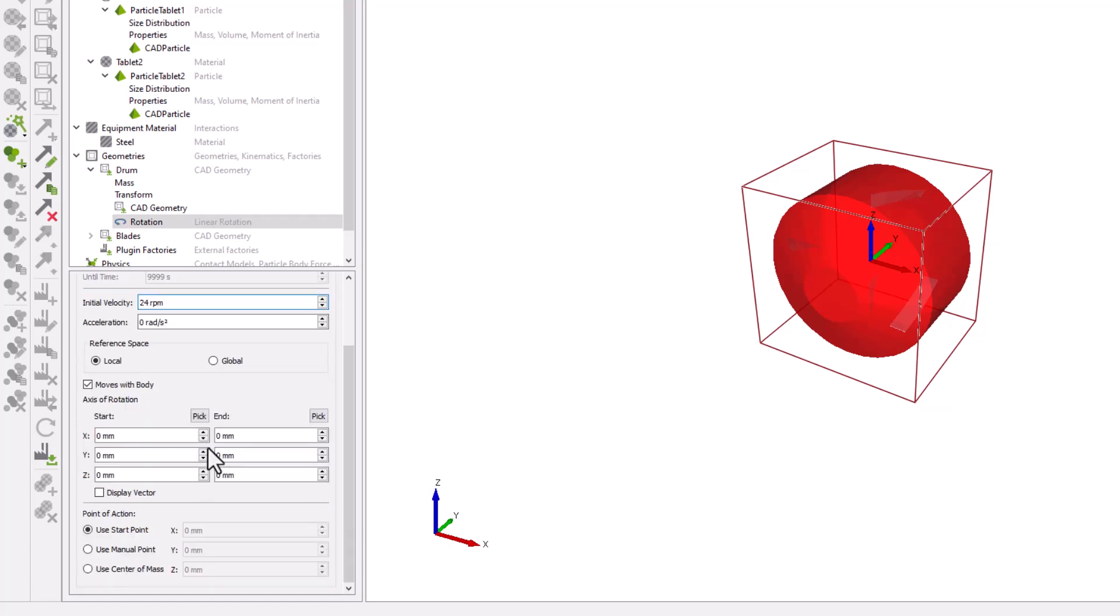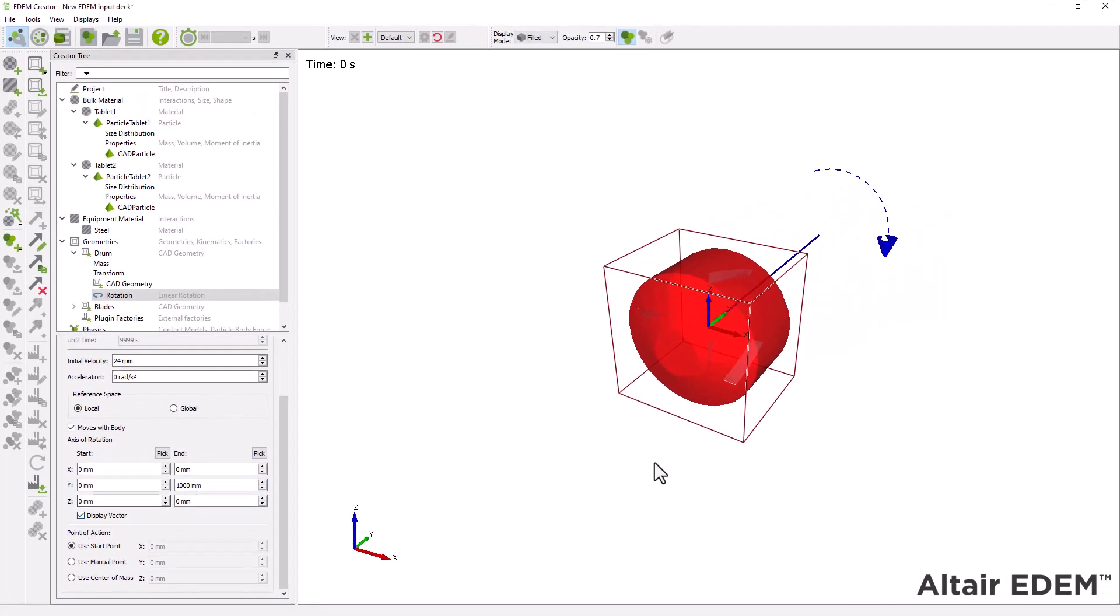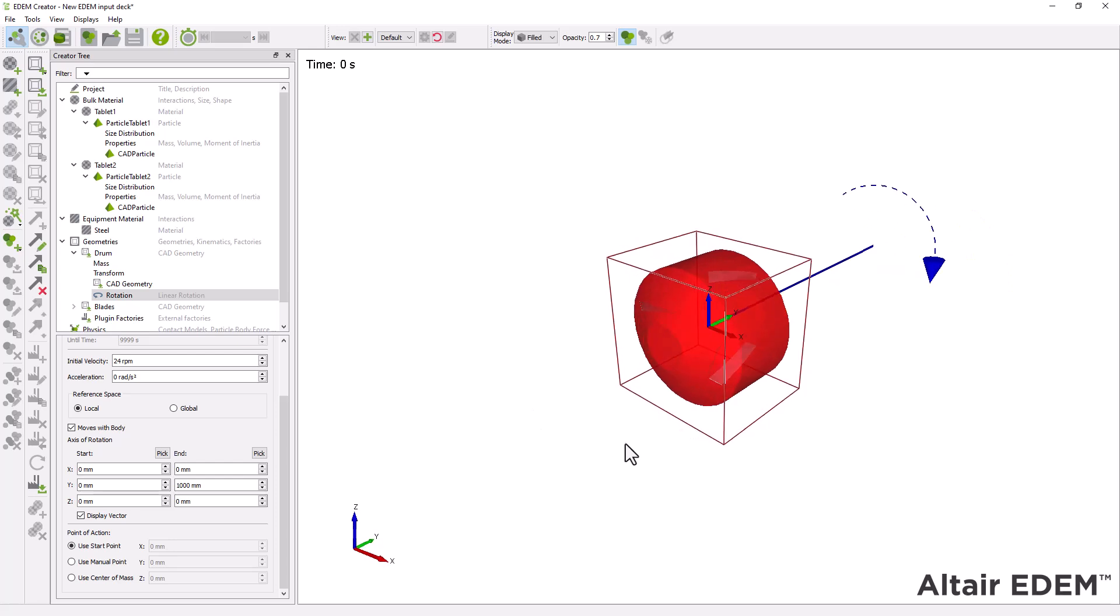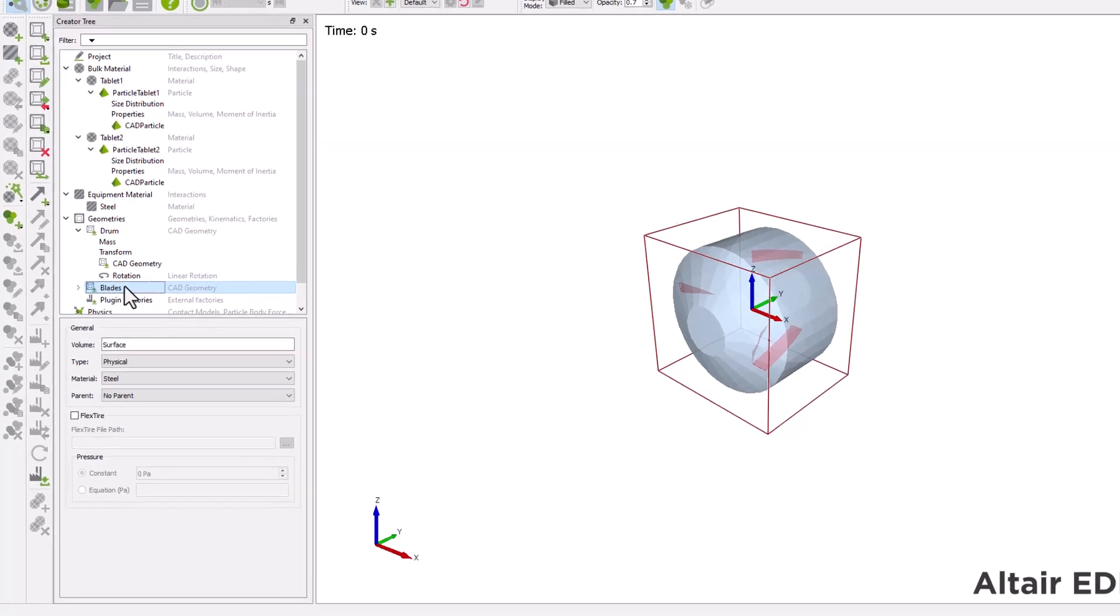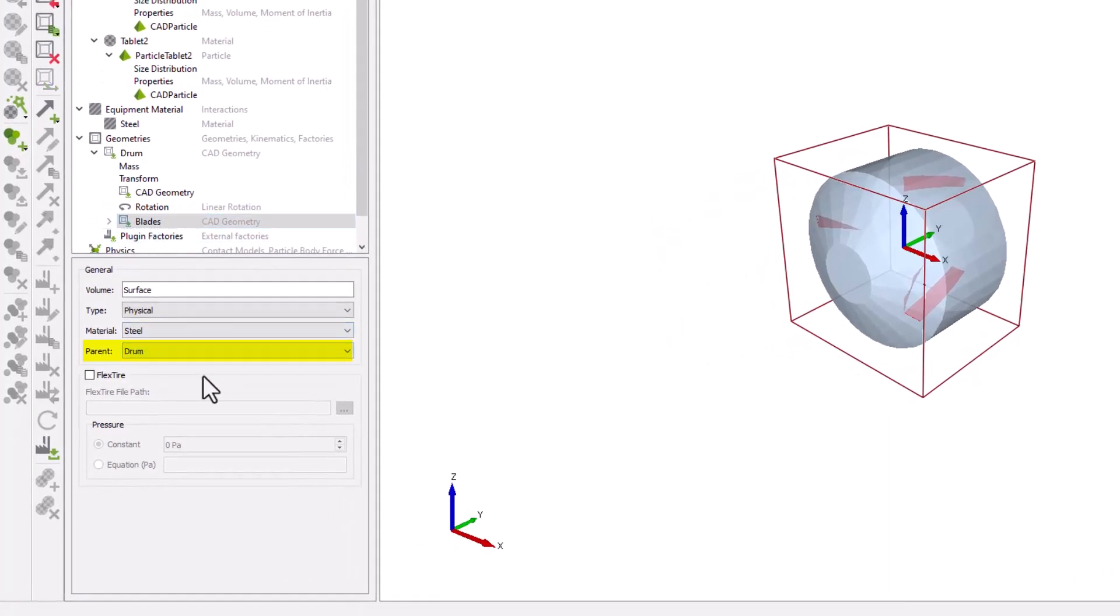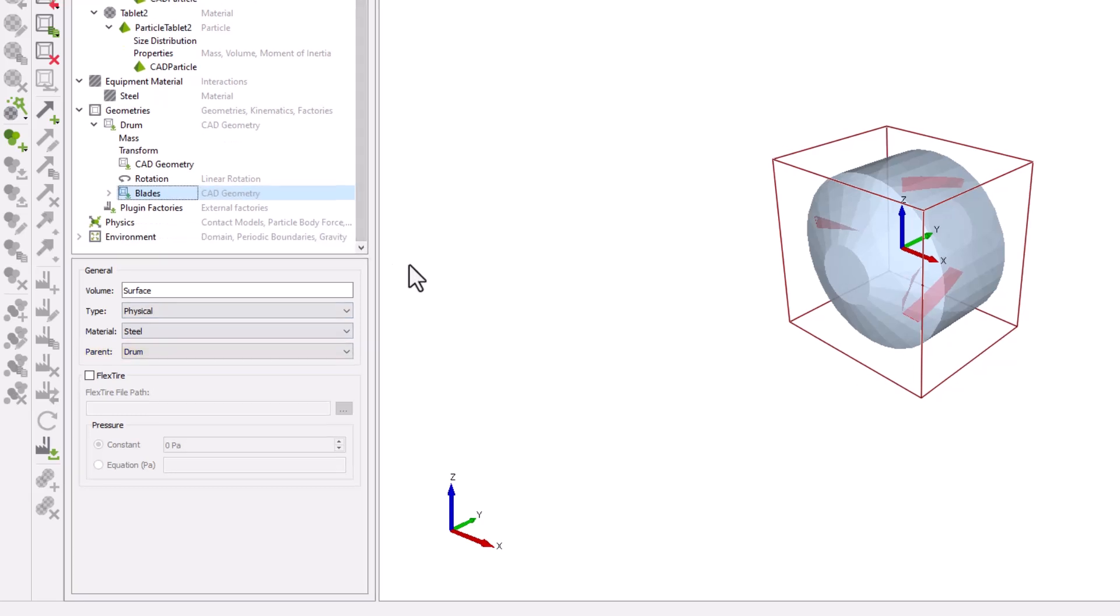Then, you have to specify the initial velocity and axis of rotation. To add the same linear rotation to the blade's geometry, you have to select under the parent options, Drum. This will allow the blades to follow the drum motion.